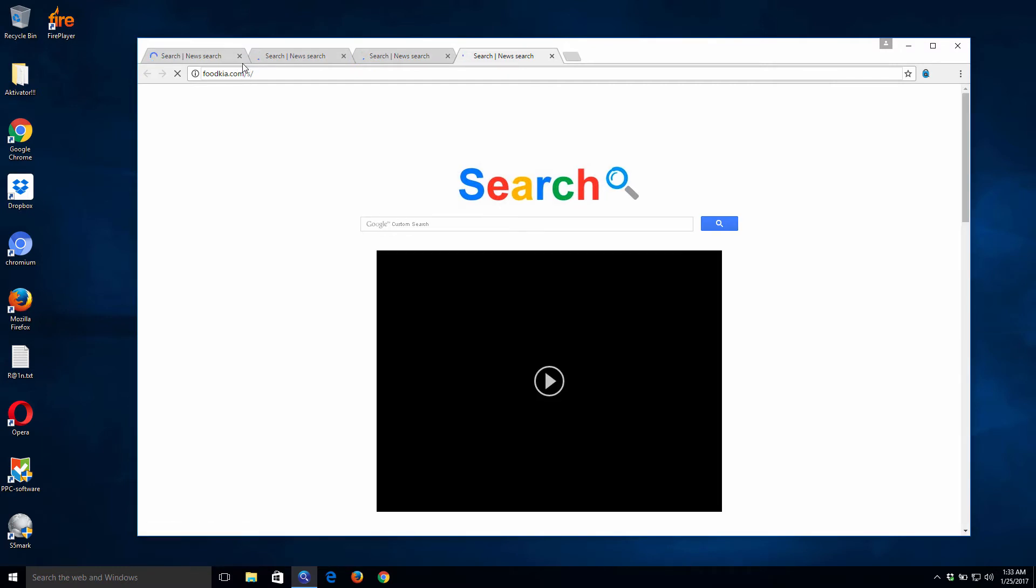So whenever I start the browser or attempt to open some blank tab, this foodkia pops up again and again. Well, so what can be done to get rid of this virus?